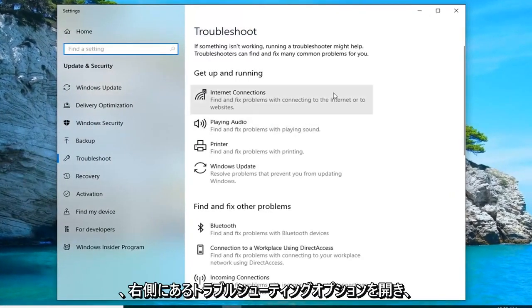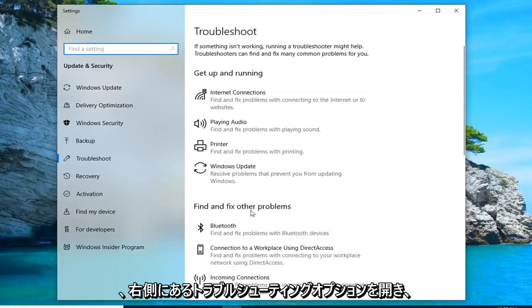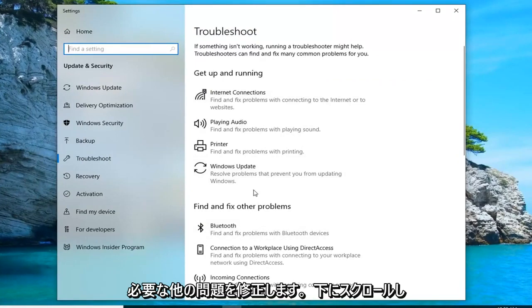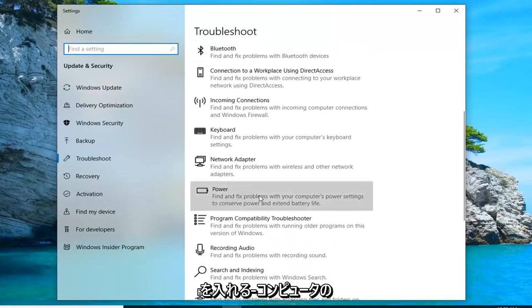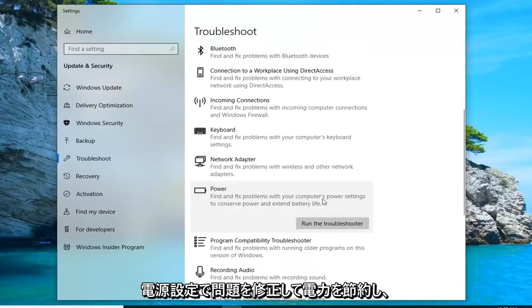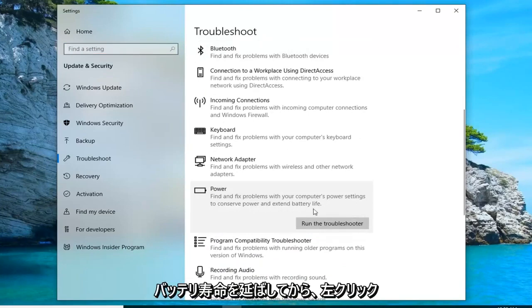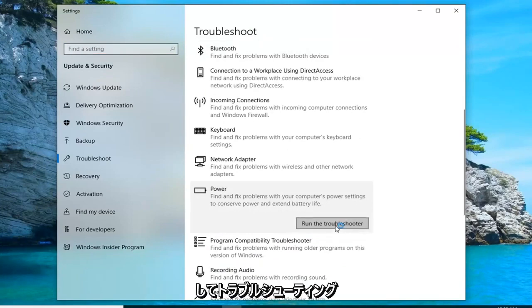On the right side, underneath find and fix other problems, you want to scroll down until you get to power. Find and fix problems with your computer's power settings to conserve power and extend battery life, and then left click on run the troubleshooter.